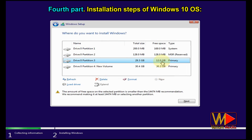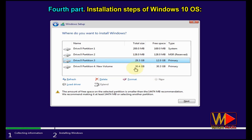Select the partition where your old Windows operating system is installed to avoid formatting the wrong partition that may contain your important data. You can identify the Windows partition by its total and free size based on your previous usage — it usually has the C drive letter. If you have only one large partition with a size in gigabytes while other partitions are less than one gigabyte, the larger one is the Windows partition.